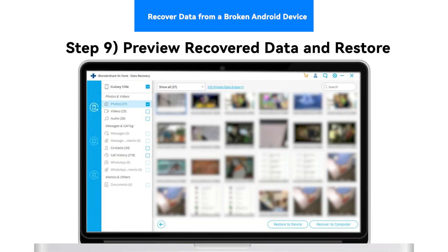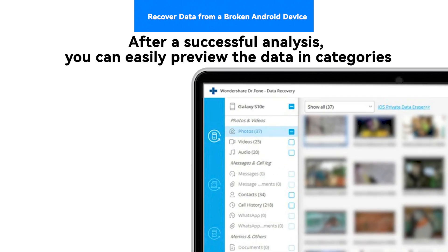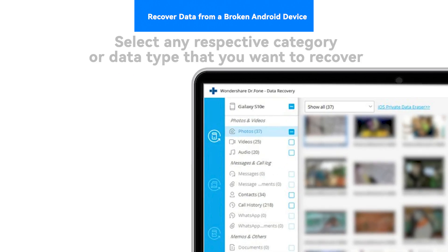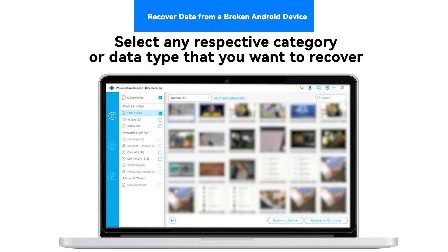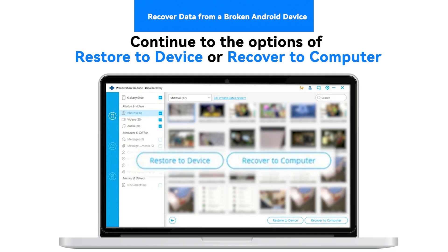Step 9: Preview Recovered Data and Restore. After a successful analysis, you can easily preview the data in categories. Select any respective category or data type that you want to recover, and continue to the options of Restore to Device or Recover to Computer.